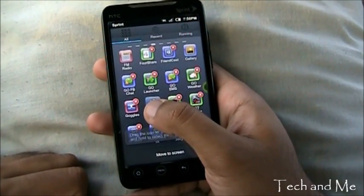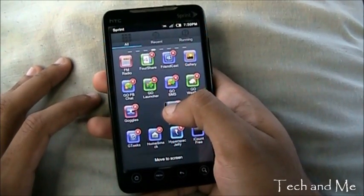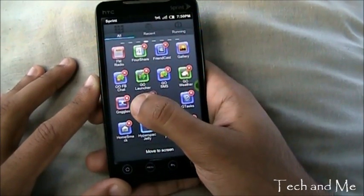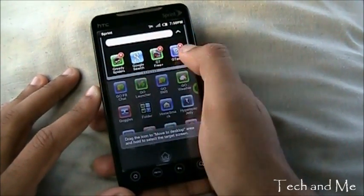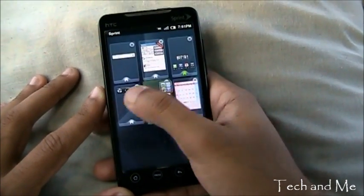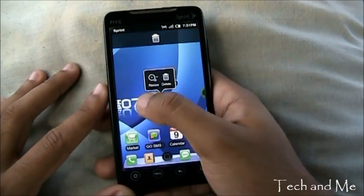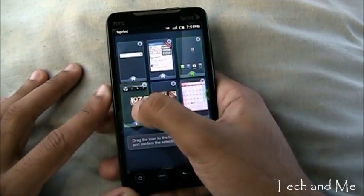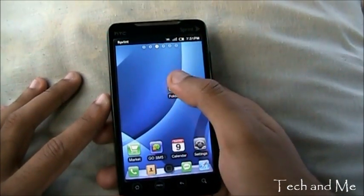Another nice feature: if you hold down an icon everything starts moving iPhone-style. You can press X to uninstall right there, or glide an icon on top of another icon and it creates a folder instantly. You can then add more icons to that folder. You can also hold down a widget and move it to any home screen you like — I have six screens and can move things between them easily. The folder feature is especially cool.